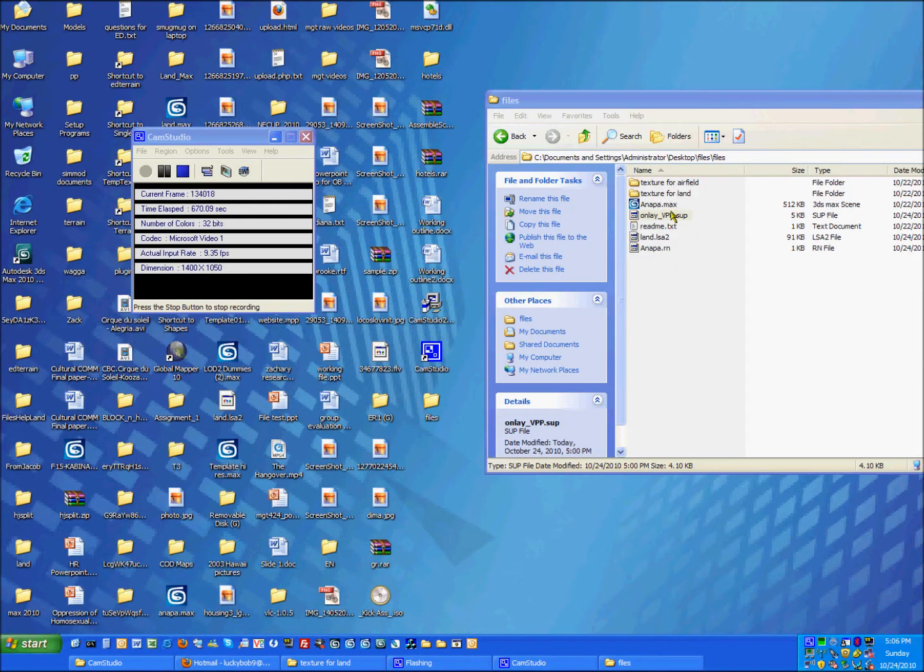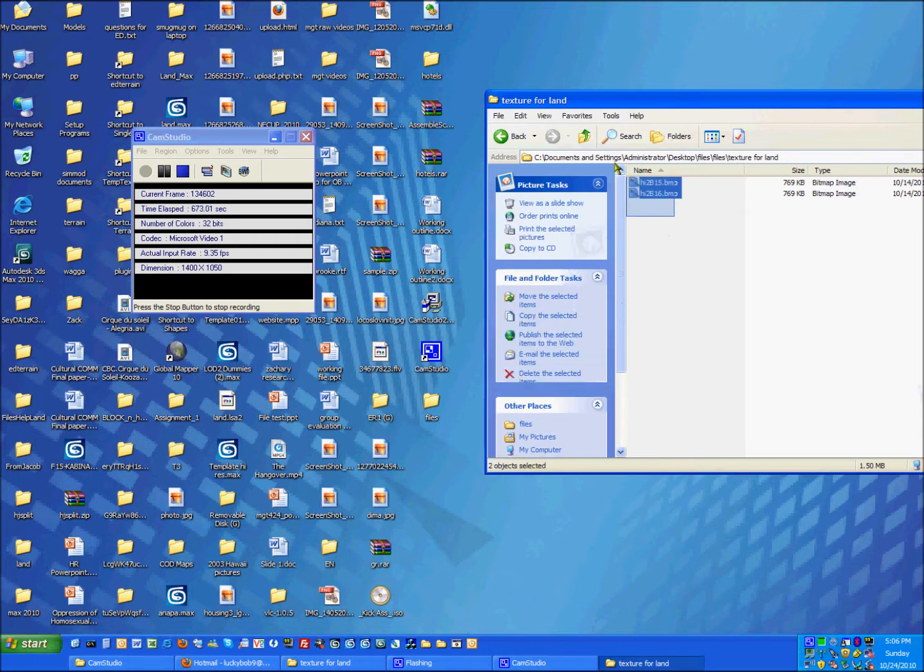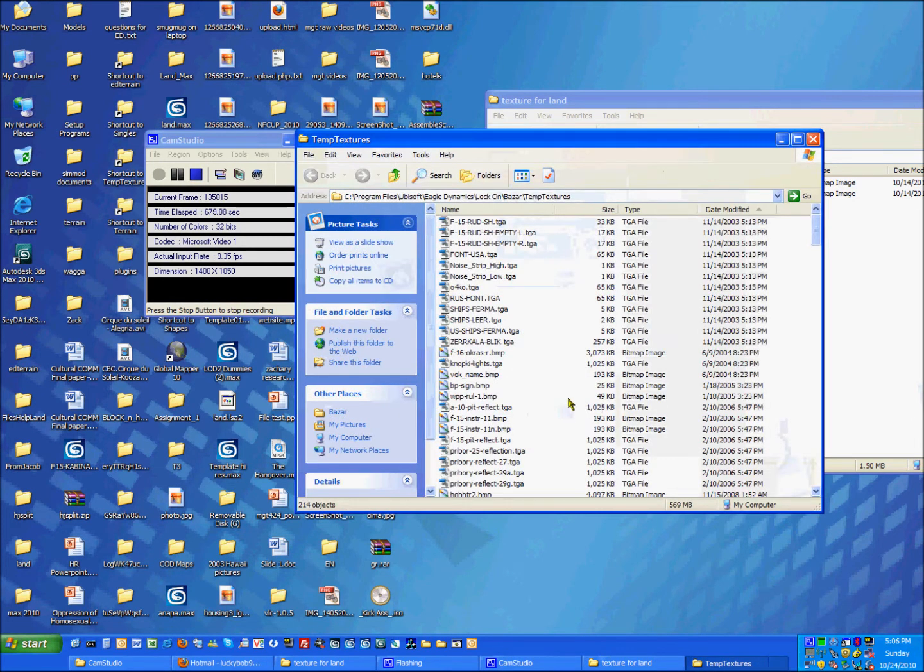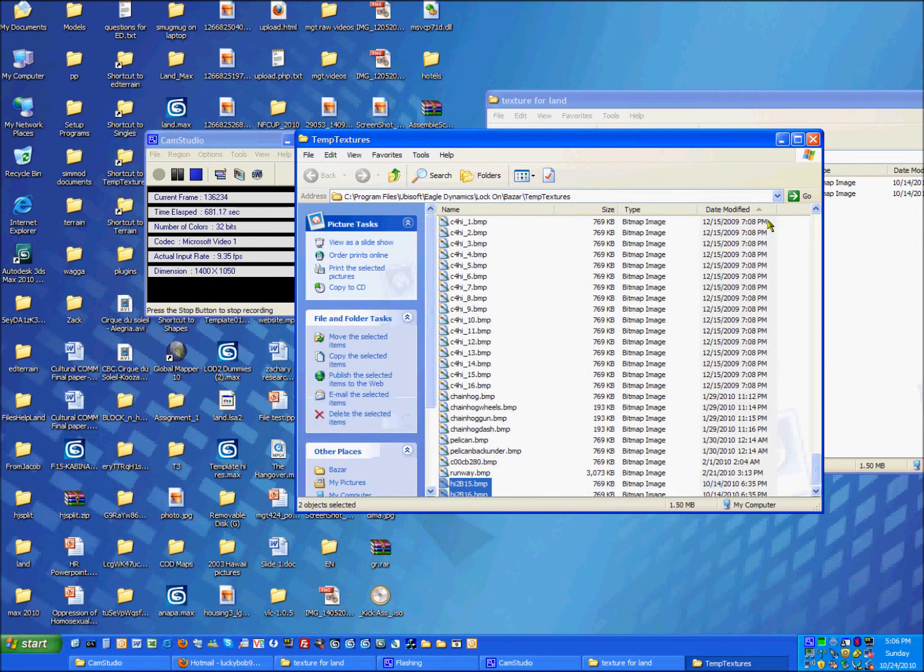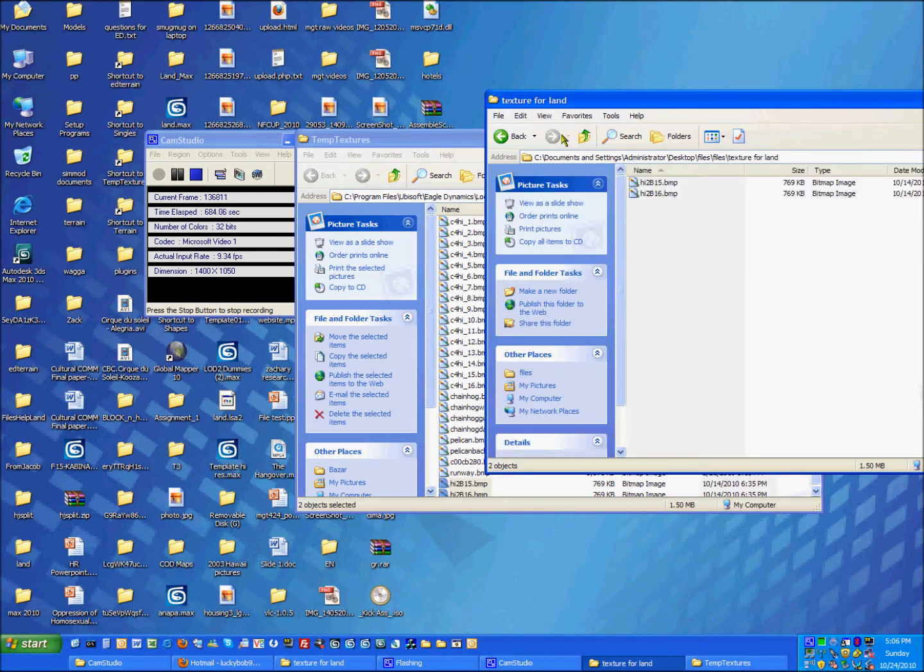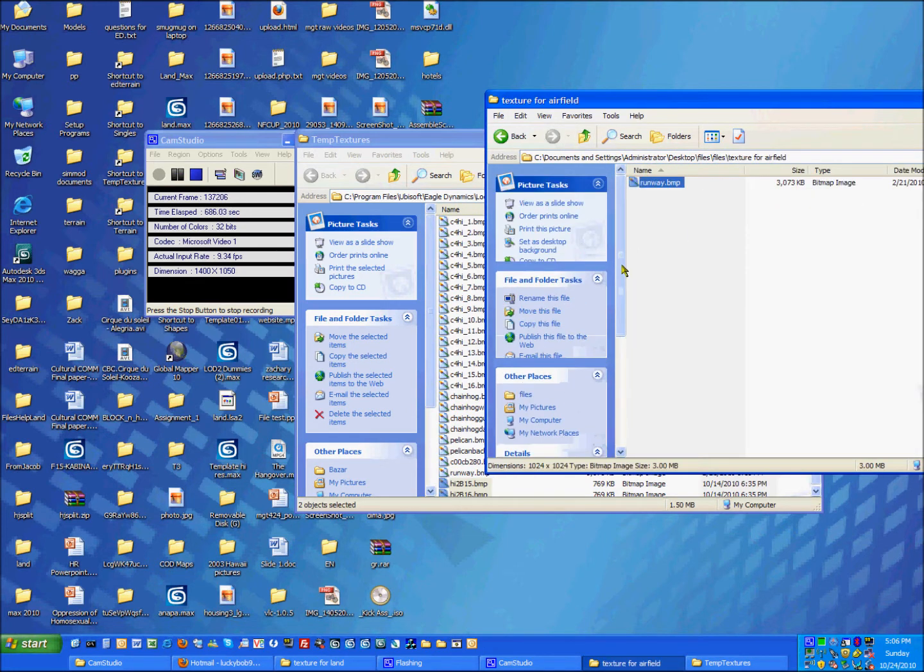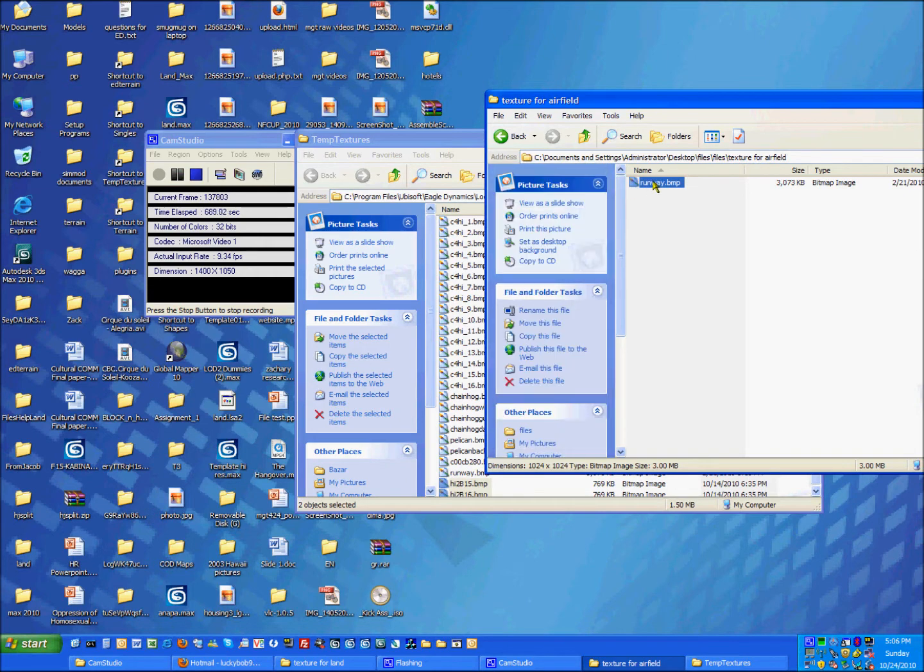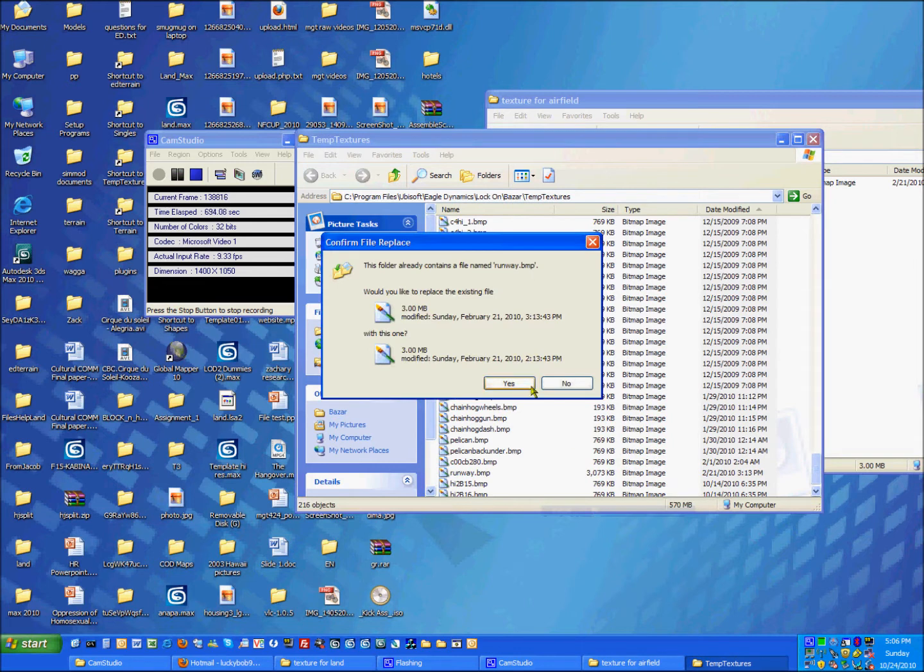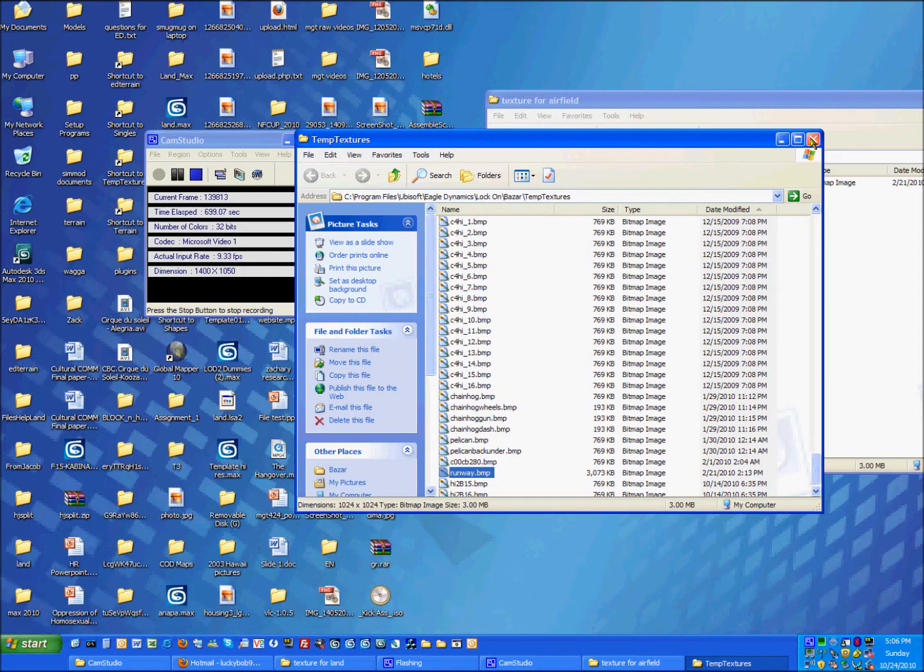So we're just going to quit this, go into our textures for land file, there they are. And then we're just going to go, I have a quick shortcut here to temp textures. I'm just going to paste them in. And then just make sure we have that onlay runway file, image file in there as well. And I think I already have it. But yeah, I'm just going to overwrite it anyways.